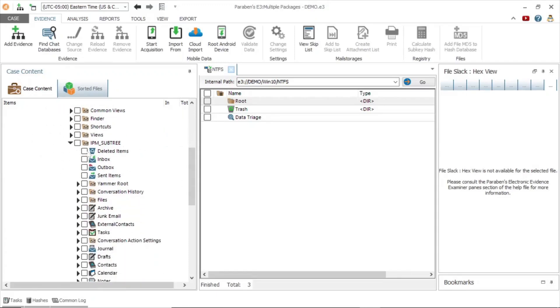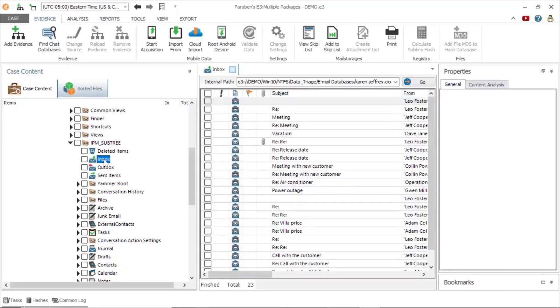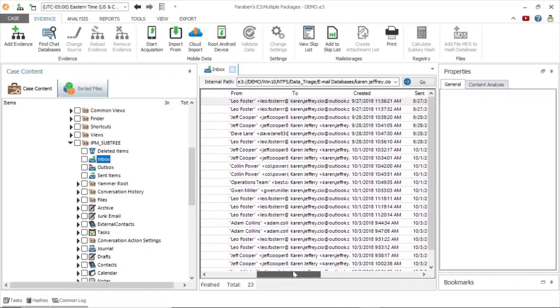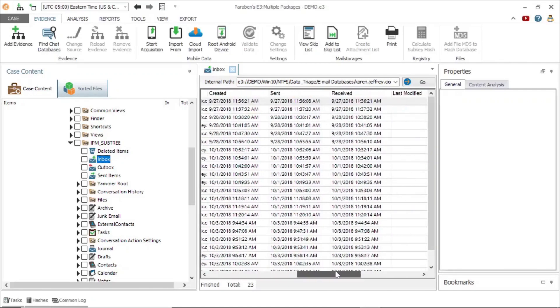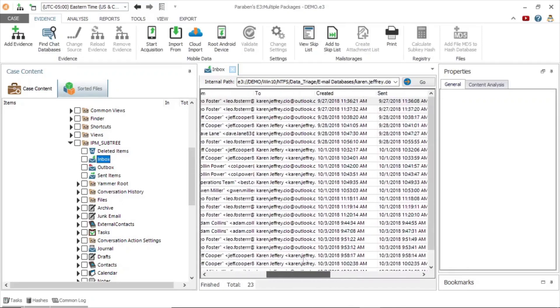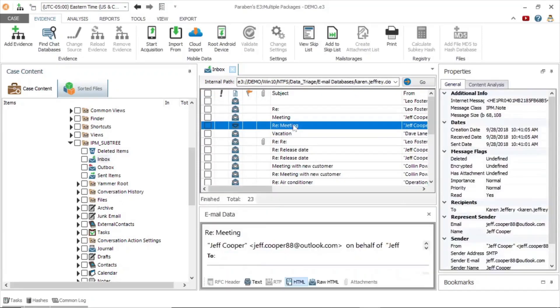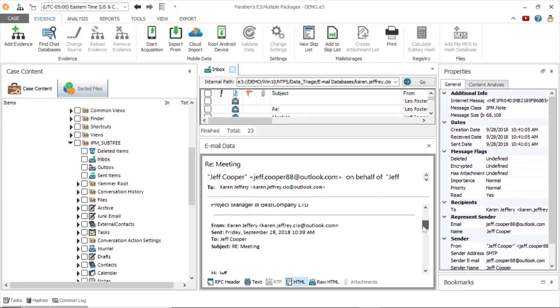Going further into the inbox, we can see email messages with additional details, such as subject, from, to, creation date, sent date, and received date. We can then click on a specific email to see the thread, just as we would see it in the Outlook application.